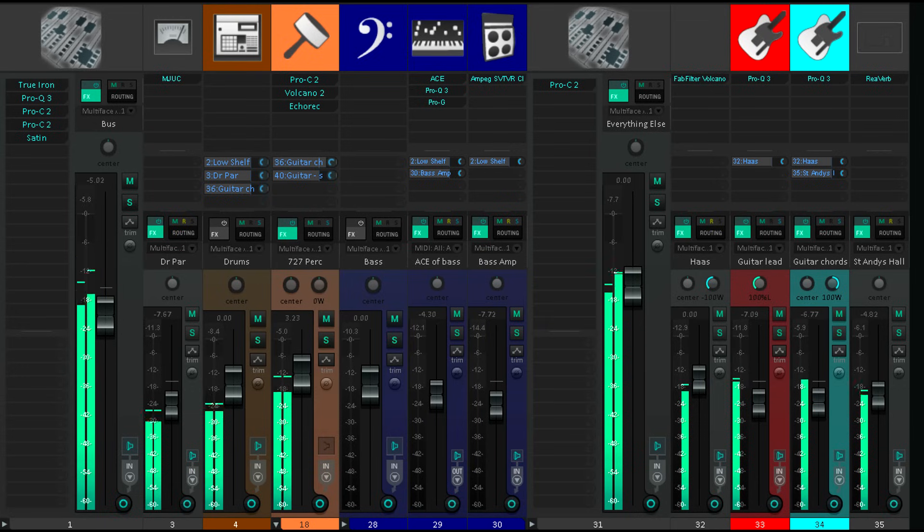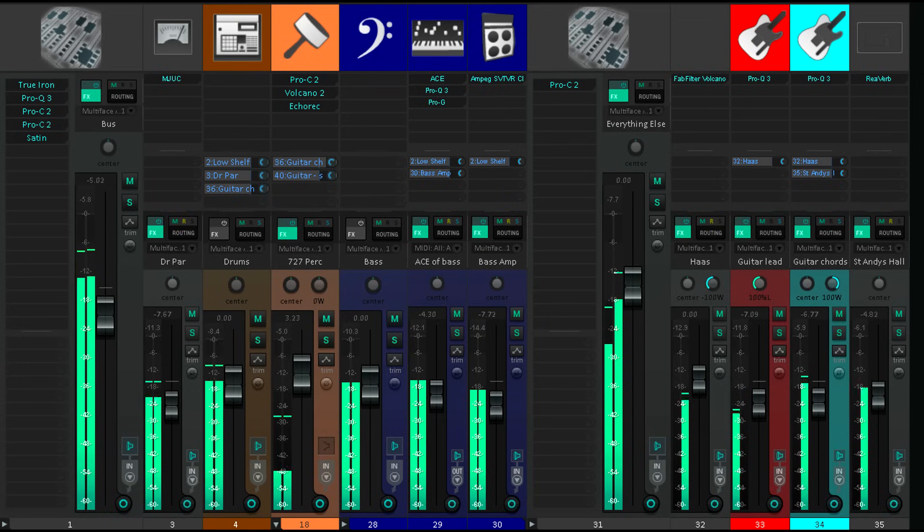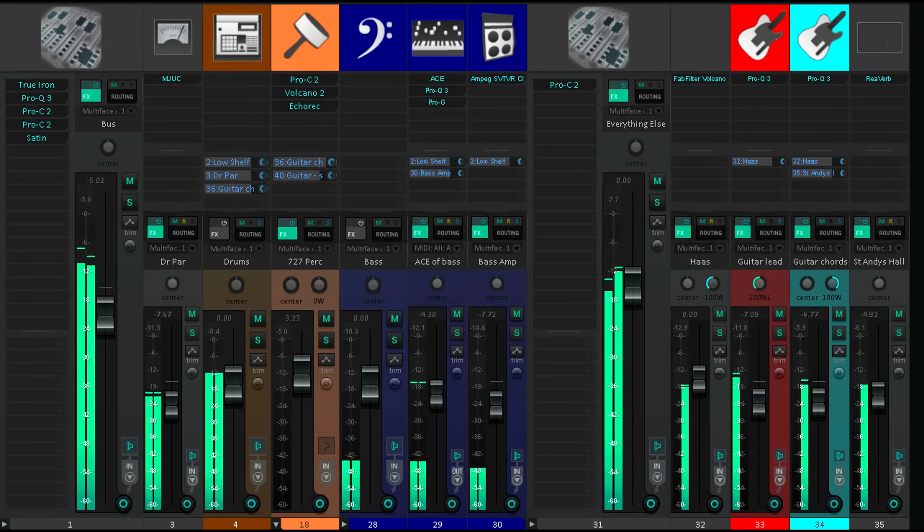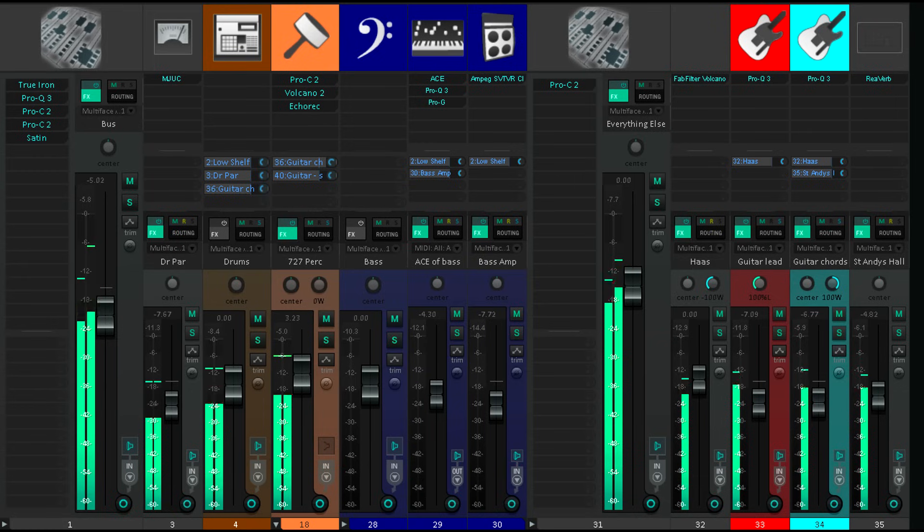Fortunately however there are some really easy ways to fix the problem, and as a bonus these tricks might also give your mix extra depth and space in stereo as well.